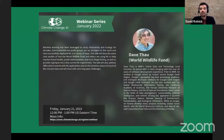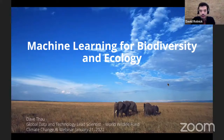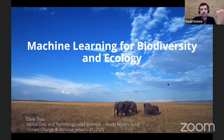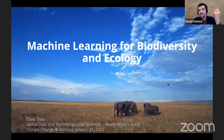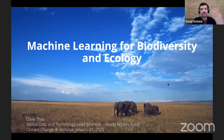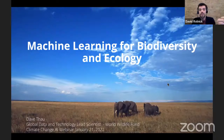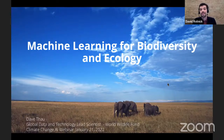Our first speaker is Dave Thao. Dave is Global Data and Technology Lead Scientist at the World Wildlife Fund. Before joining WWF in 2019, he worked at Google, where he helped launch Google Earth Engine and managed developer relations for Google Earth Engine and Google Earth Outreach. He's also worked with the Global Biodiversity Information Facility, the California Academy of Sciences, and the Kansas University Museum of Natural History. His work in data management, sustainability, AI, and remote sensing has appeared in journals like Science, Nature, and Remote Sensing of the Environment.